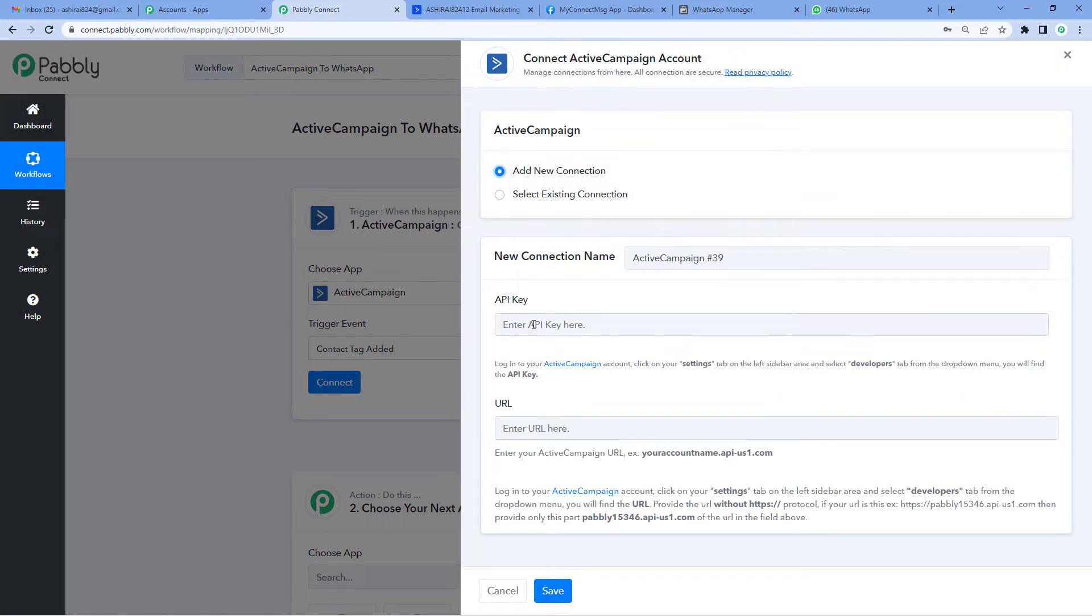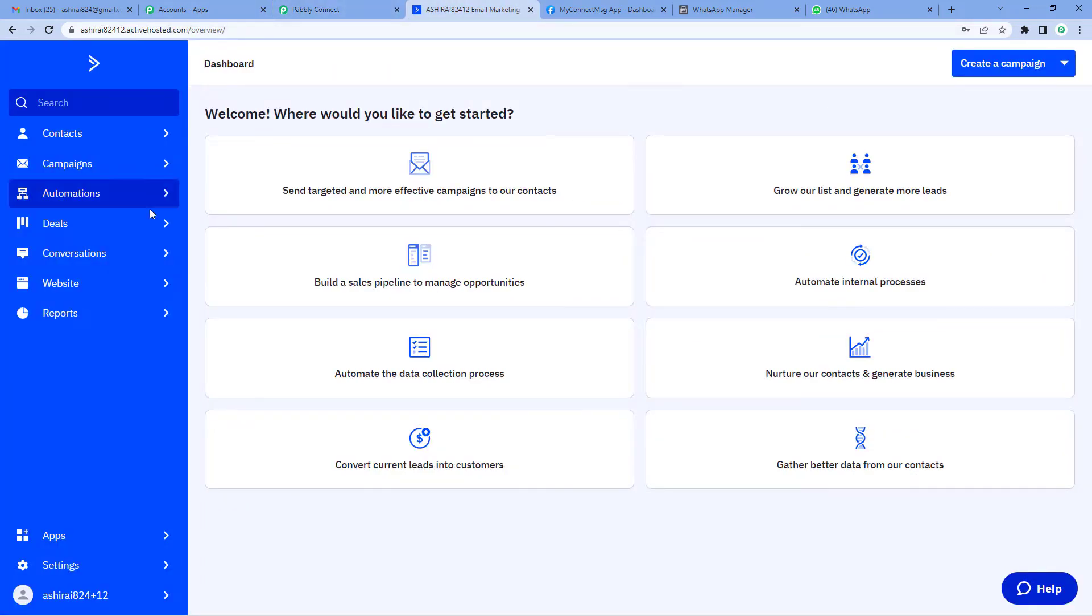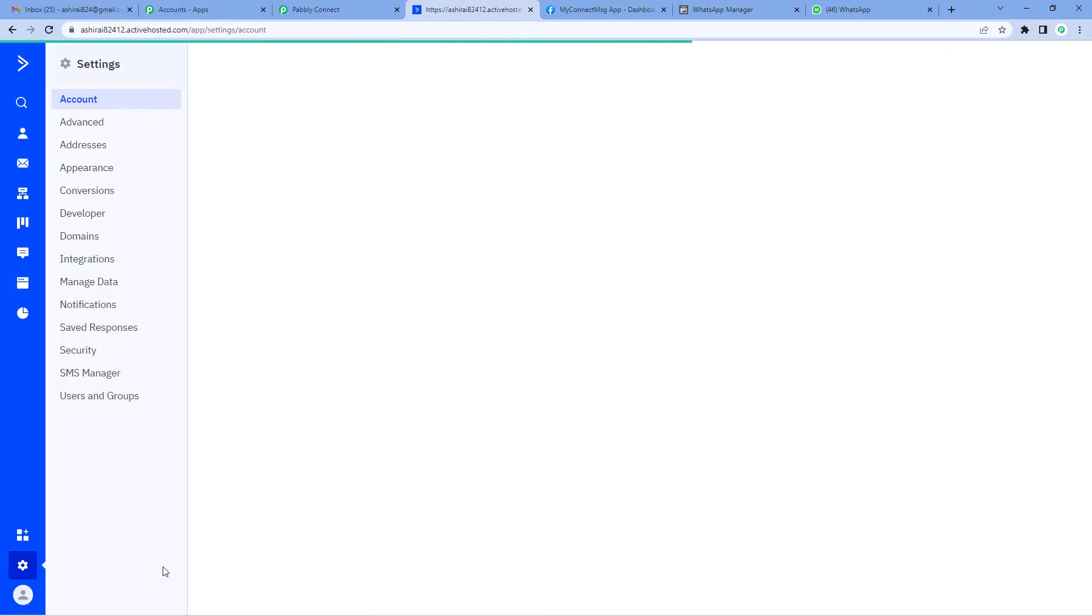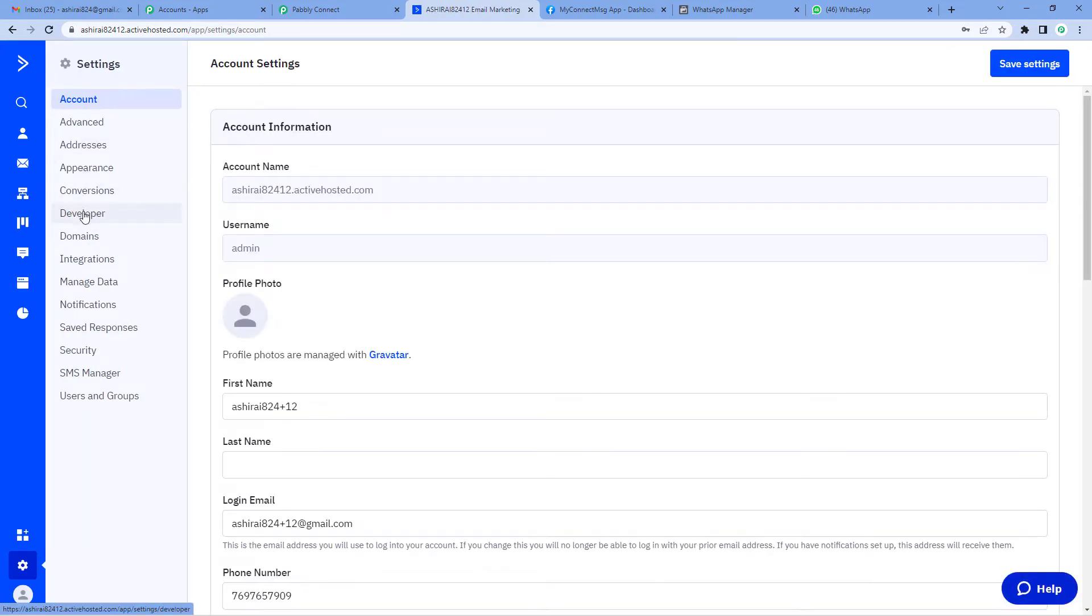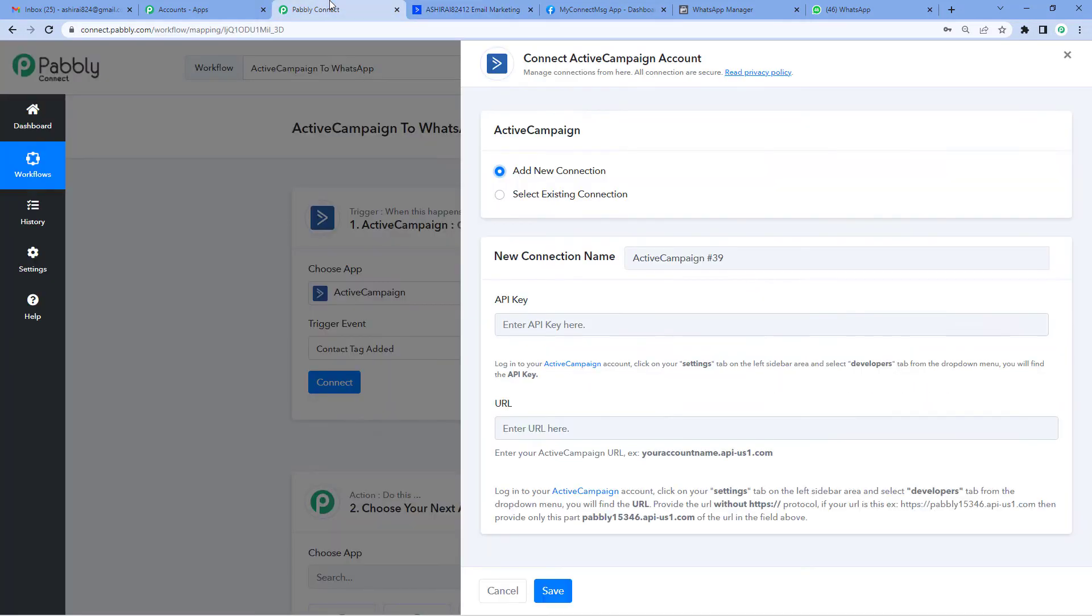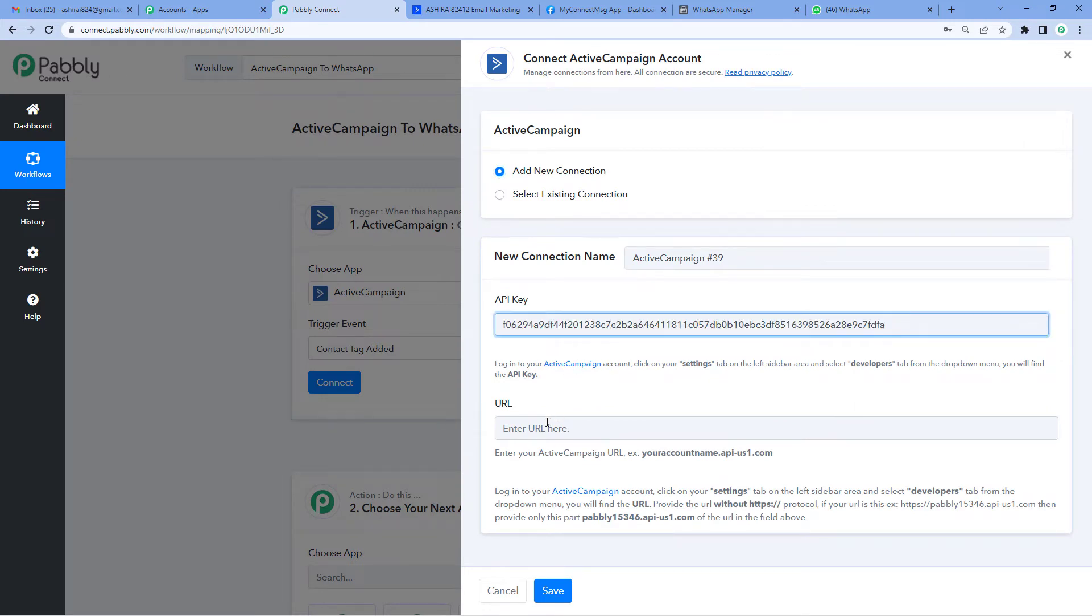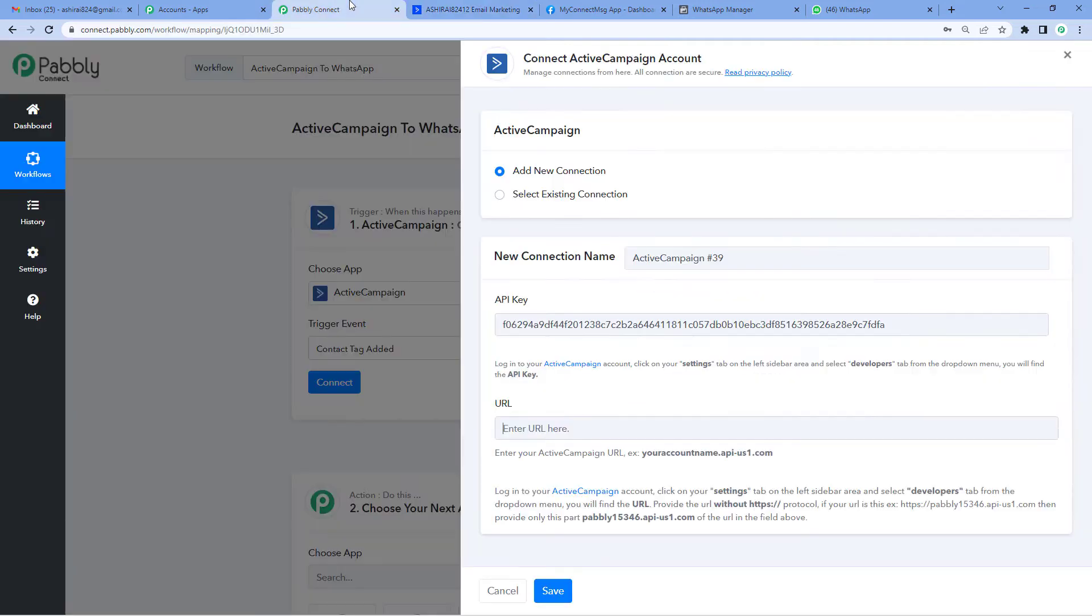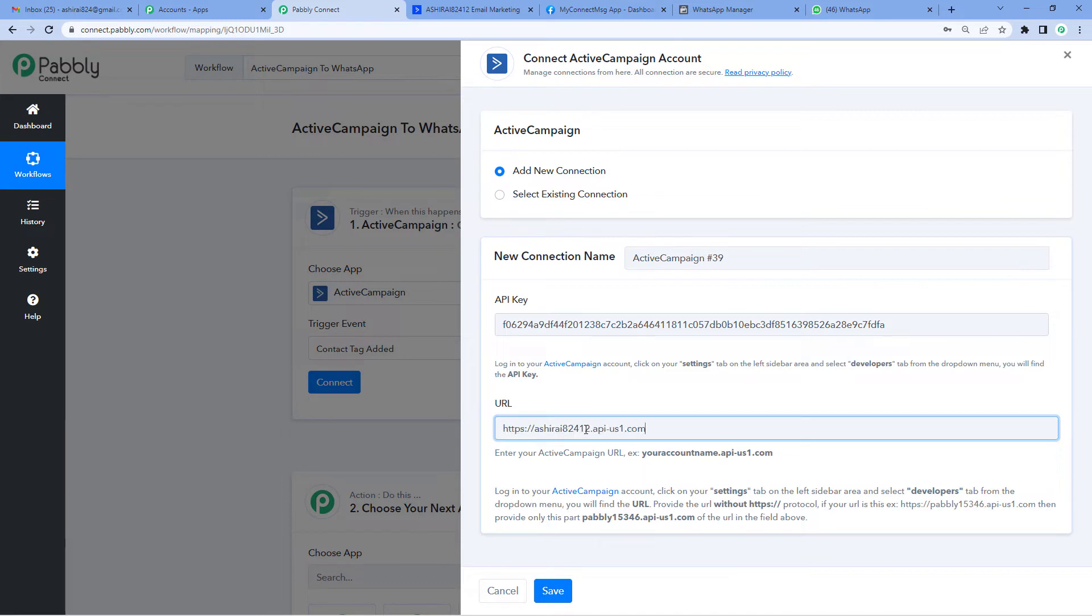Add new connection. It will ask you for a few keys. For this, let's go to ActiveCampaign's page. This is the dashboard. On the left hand side at the bottom, you'll see Settings. Click there. Now you'll see the Developer option. On the developers page, you'll see API access keys. Let's copy the API key, come back to Pabbly's page and paste it here. Now it will ask you for the URL. So again go back, copy the API URL and paste it here.